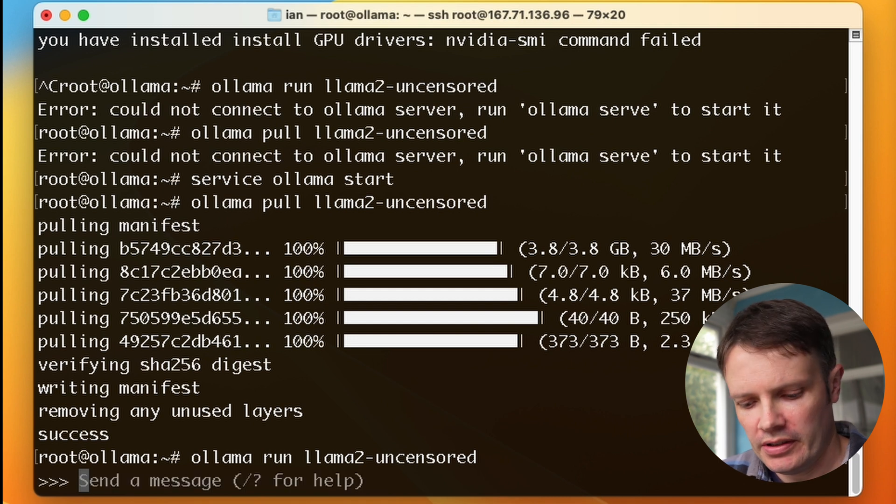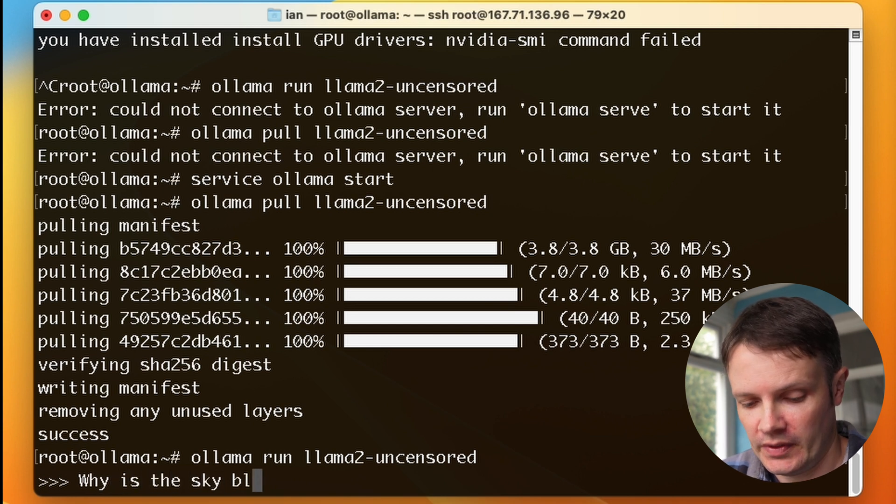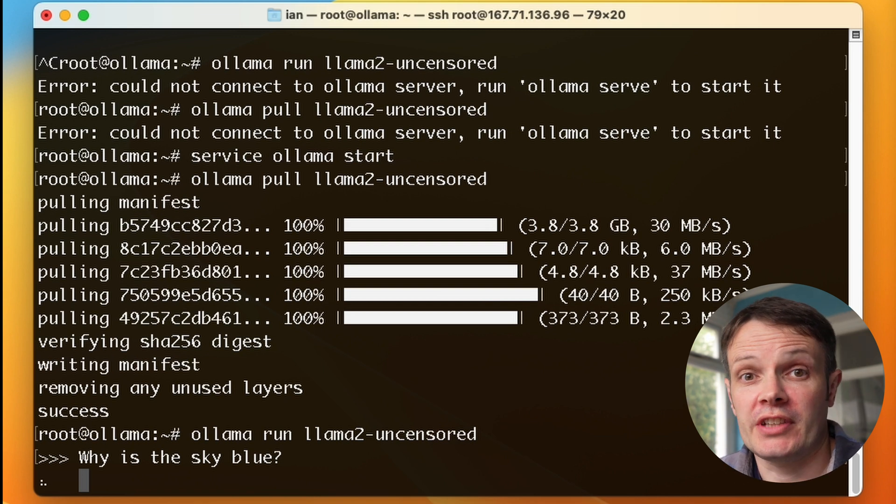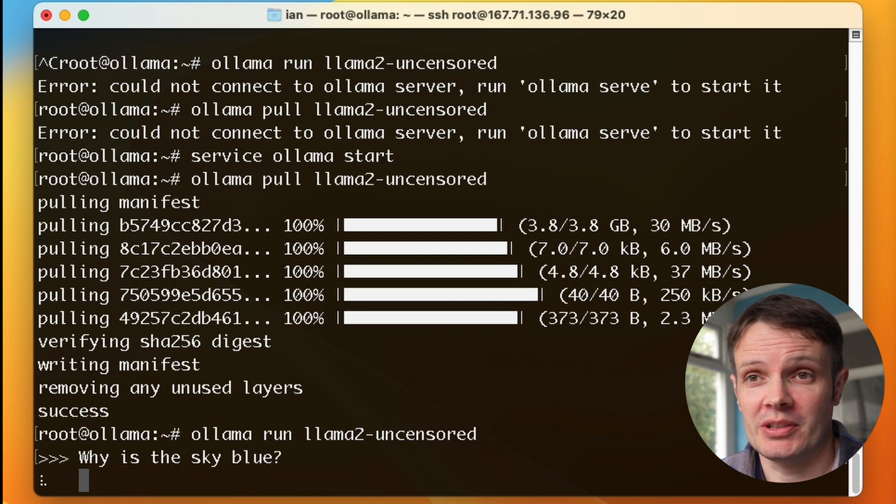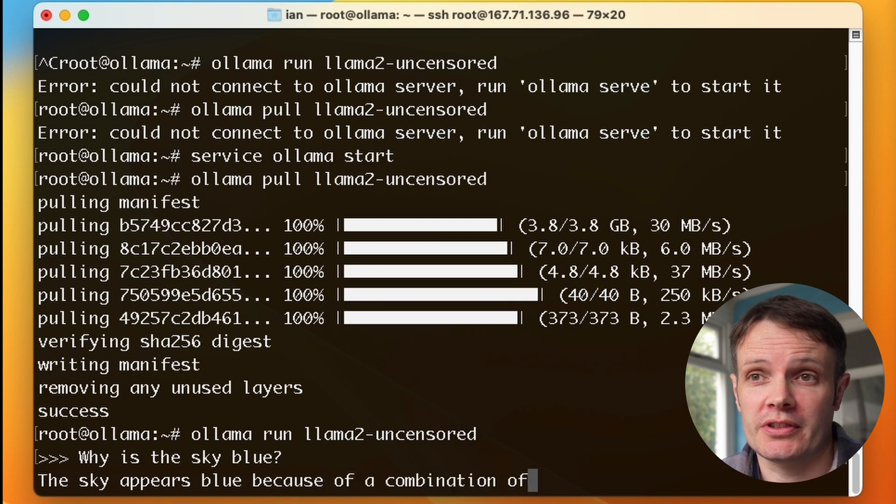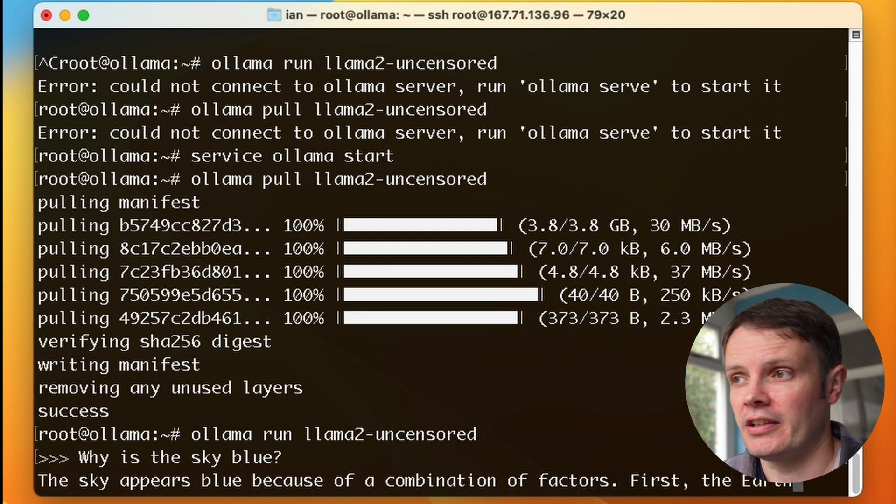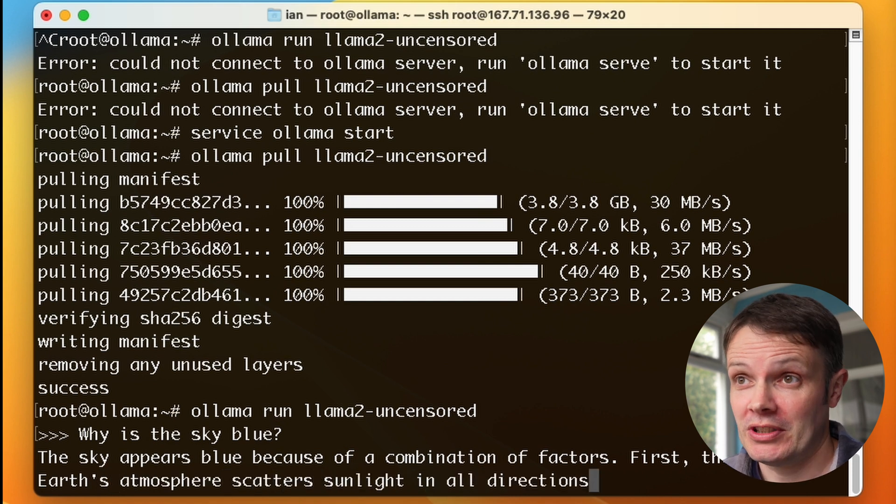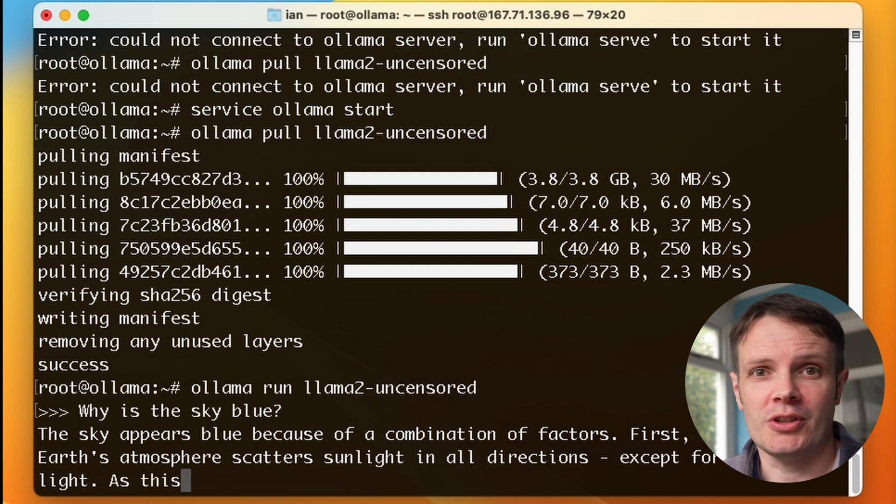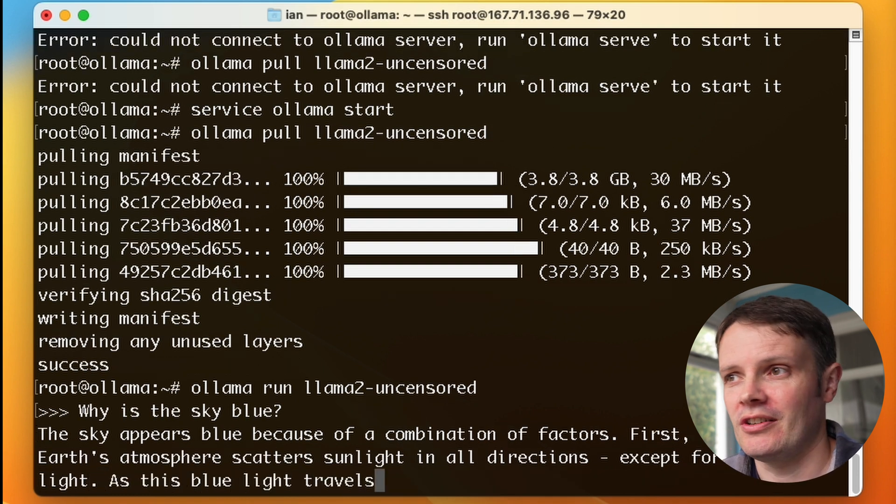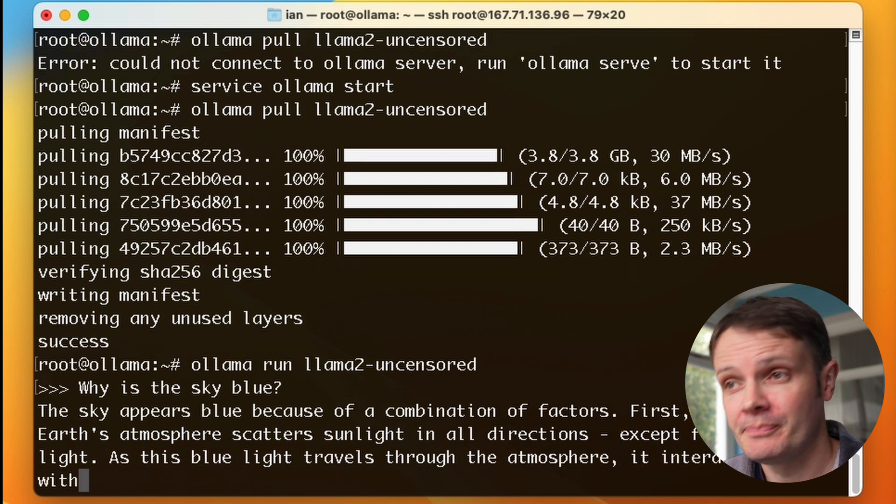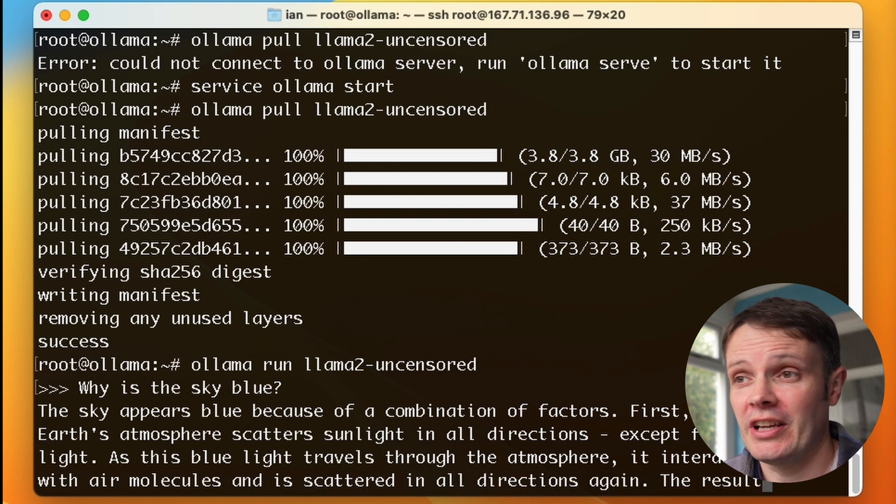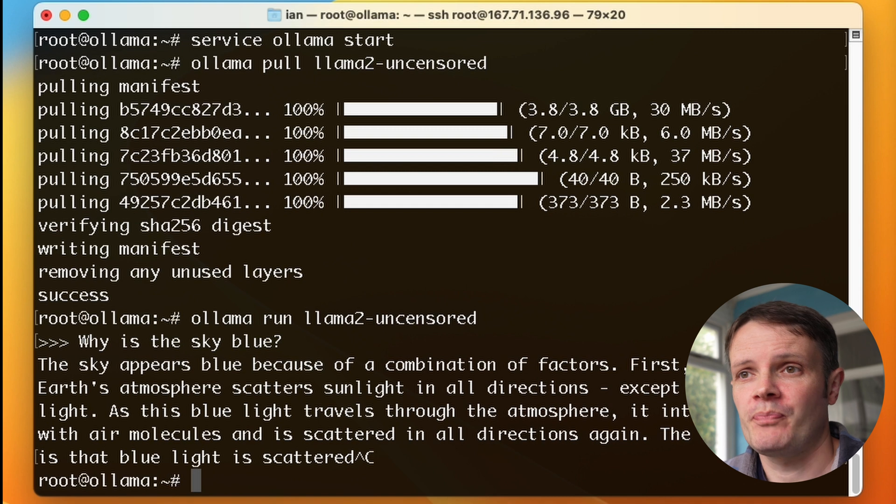We're going to ask it a question: why is the sky blue? You see it's taking a little bit of time for a response there. It's obviously only an eight gig machine, and it's all running on the CPU, not running on GPU. But we are getting a response. The sky appears blue because of a combination of factors. That's really impressive. We've been able to install this and get it working in no time at all. Very quick installation procedure. We pulled down the Llama 2 uncensored model, so we have everything that that provides as well. We can do this on any cloud provider we like.